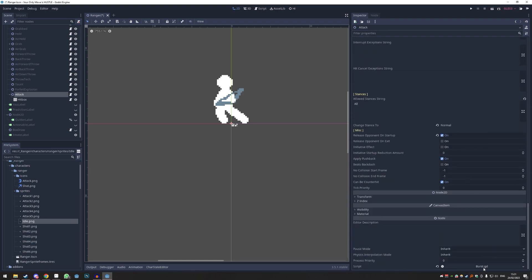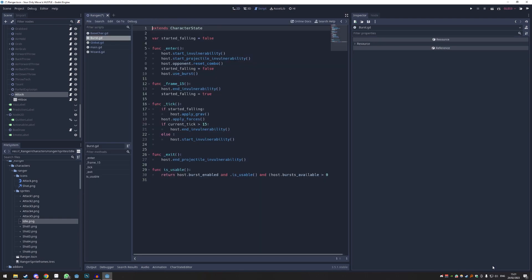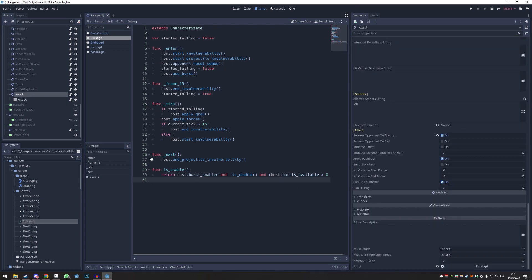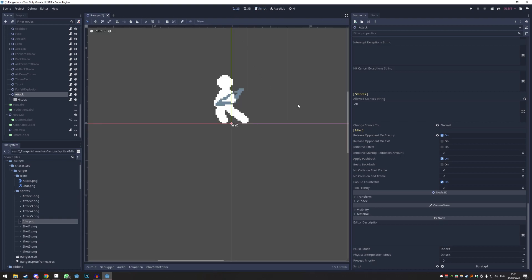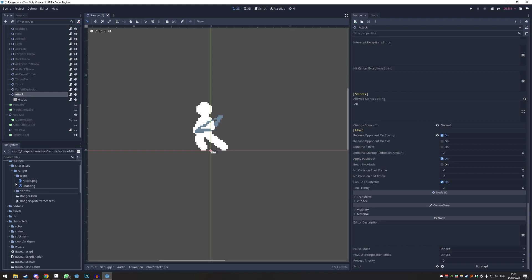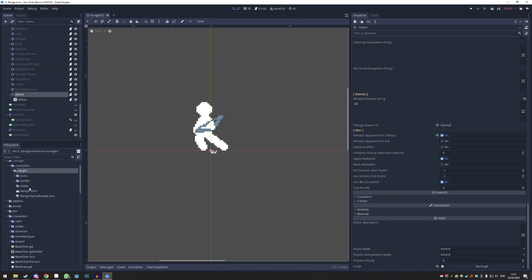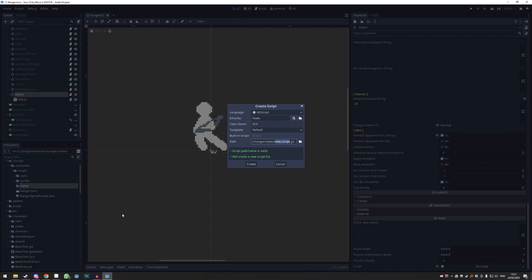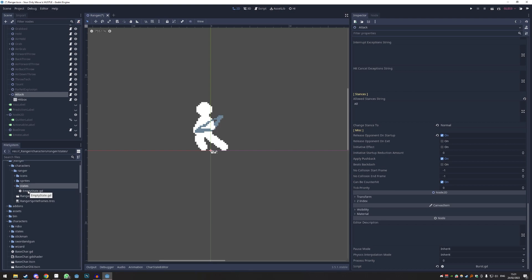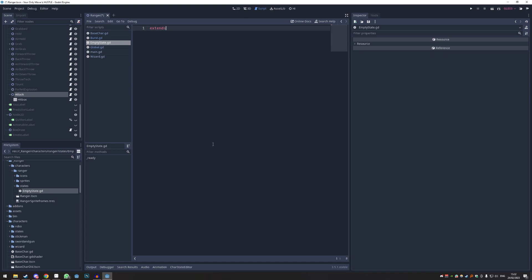If you go all the way to the bottom there's something called burst.gd — that's a script. We can click it, but it has stuff for the burst and we don't want that. What I normally do is create an empty one. I'll right-click, New Folder, call it 'states' or 'state files,' then right-click and New Script — call this 'empty state.' We're just going to write one line: type 'extends CharacterState' exactly like this, capital C, capital S. Save it and that's it — no more coding.